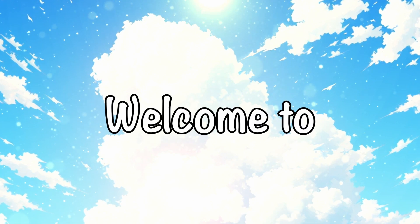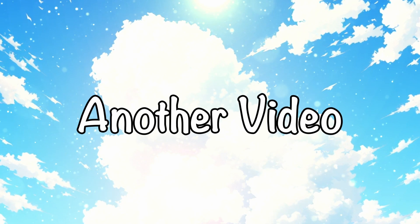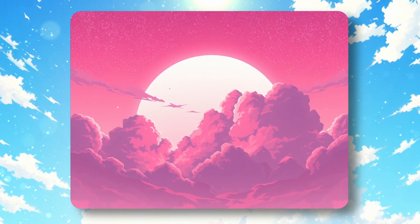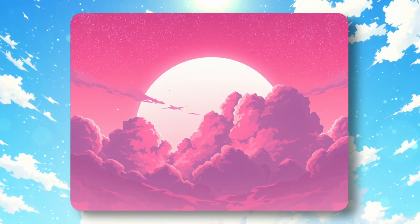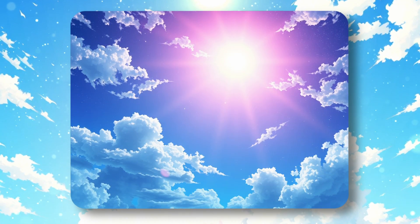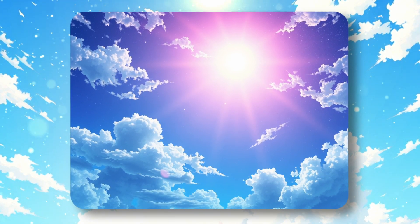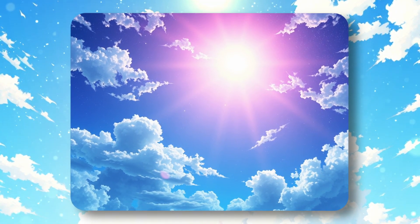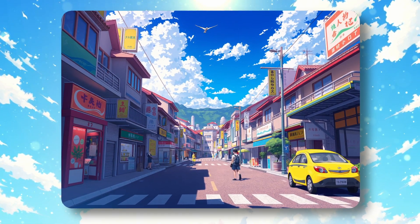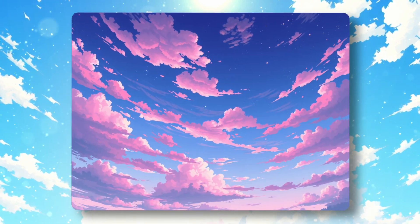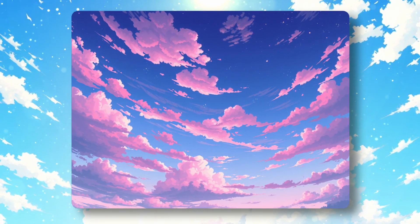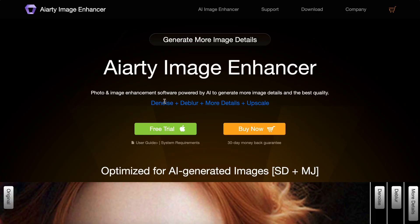Hi, welcome to another video. I've covered a bunch of stuff that allows you to generate great images, but almost every AI image generator produces very low resolution images. So today, to fix that, I'll be telling you about AI Arty.